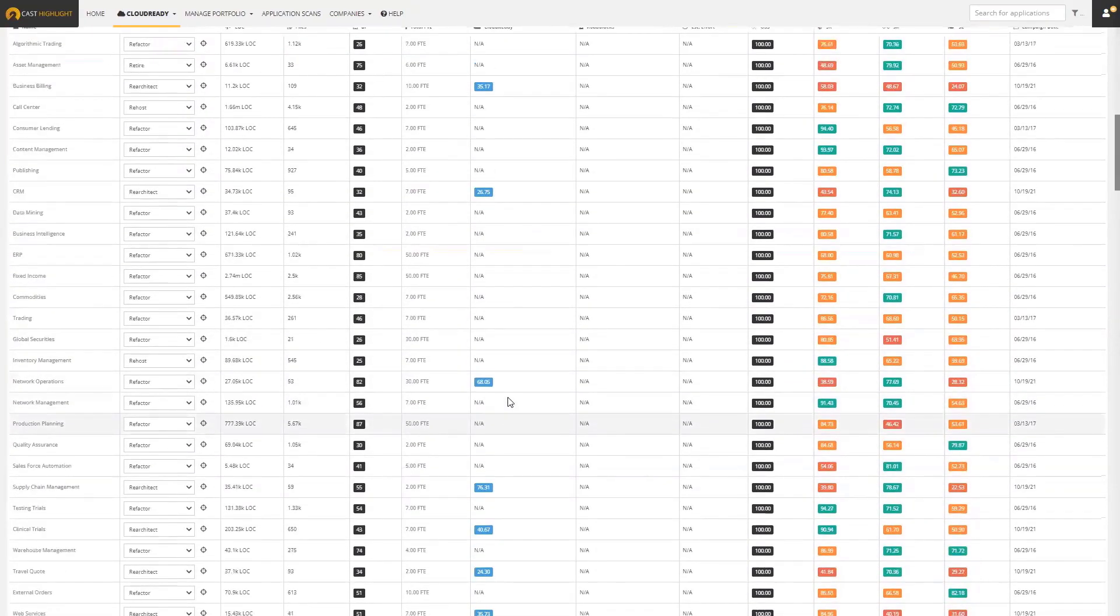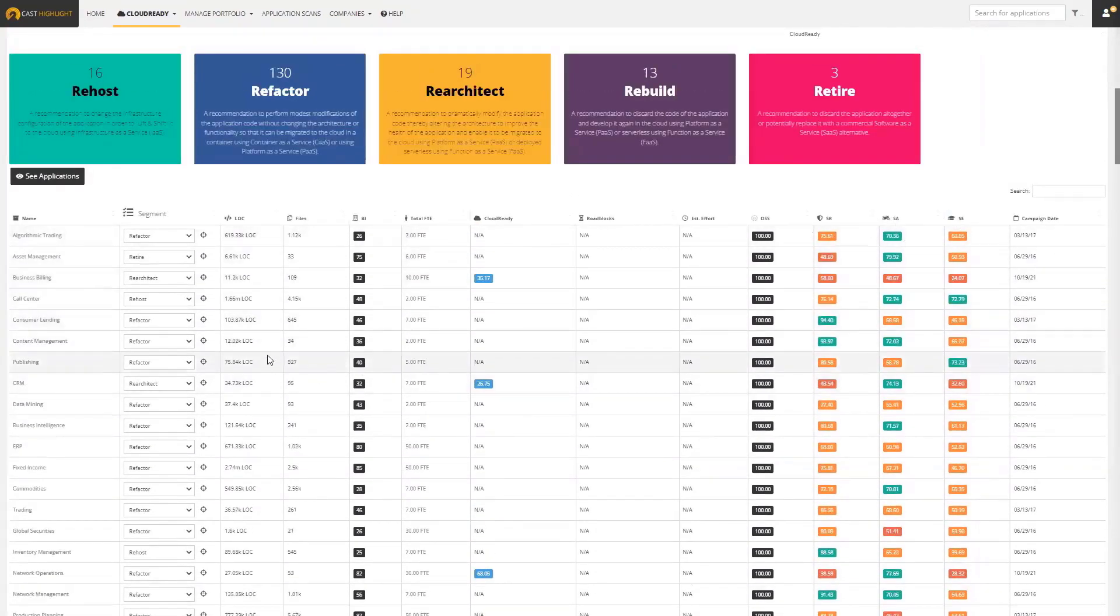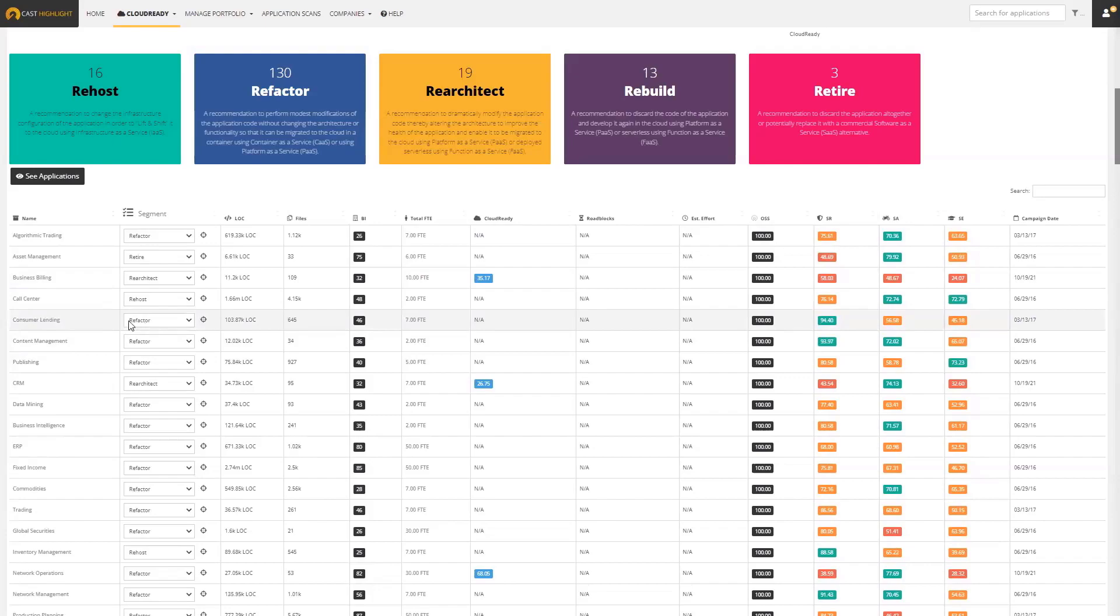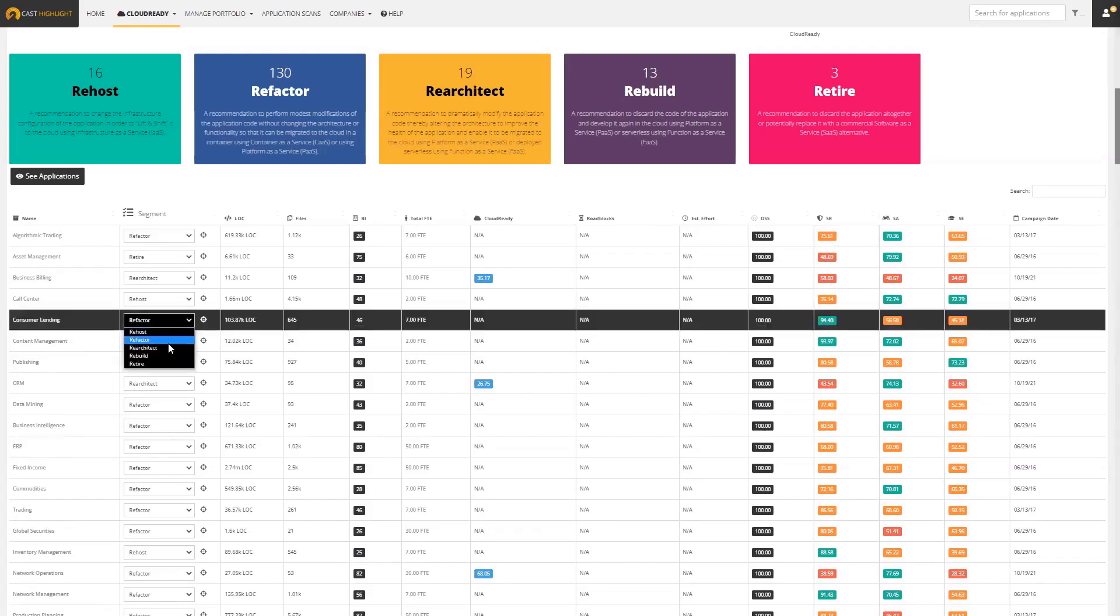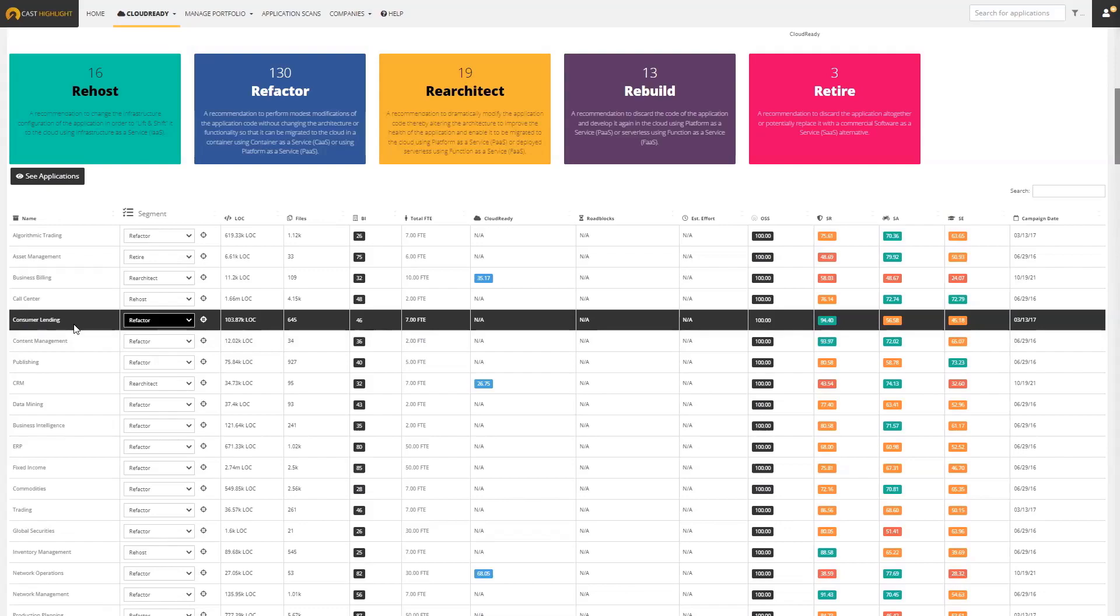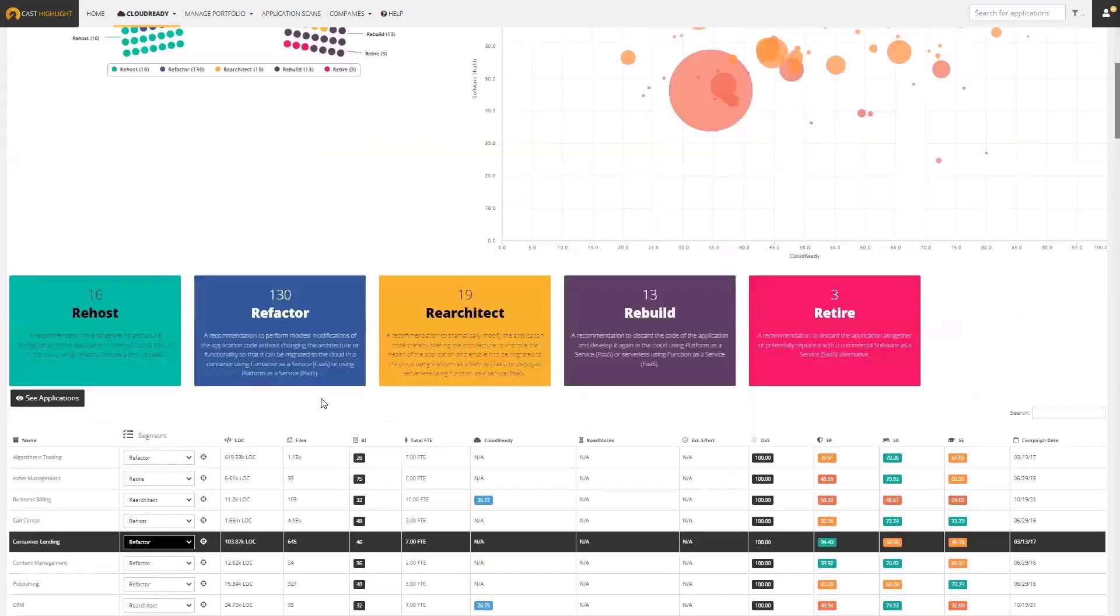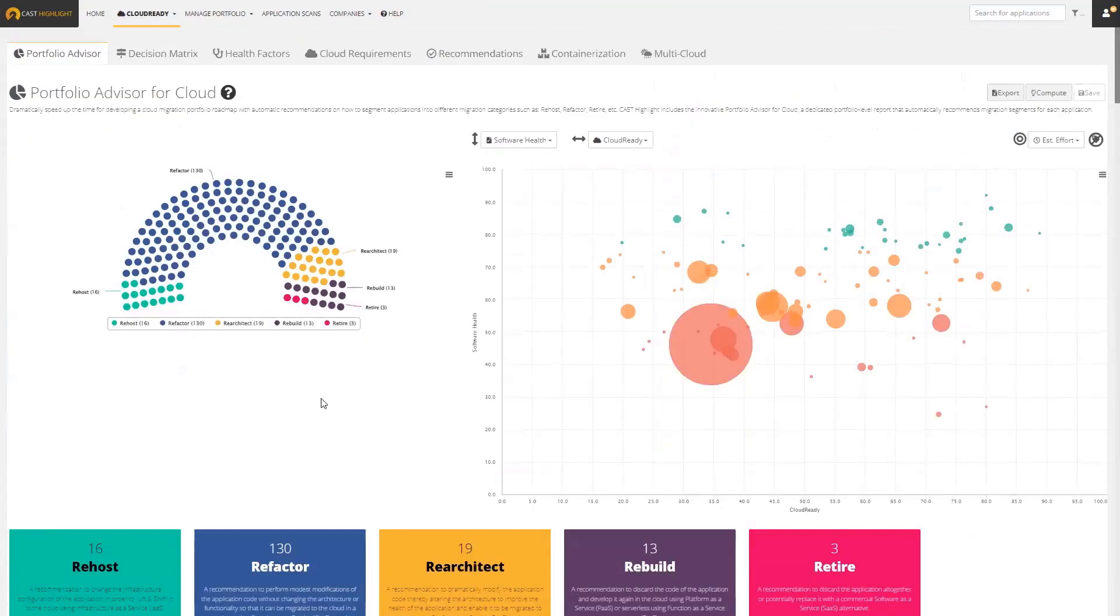Just because Cast Highlight is automatically recommending that a given application, for example, should be refactored, you have the option to change that manually because you may know something about the application that we can't determine automatically through source code analysis. You could manually change that recommendation and save it. Let's take a look a little bit deeper about how this works.